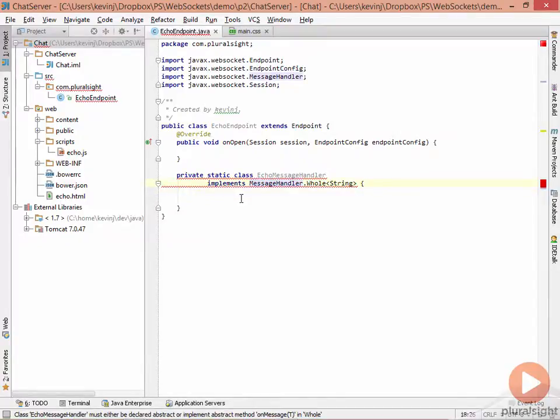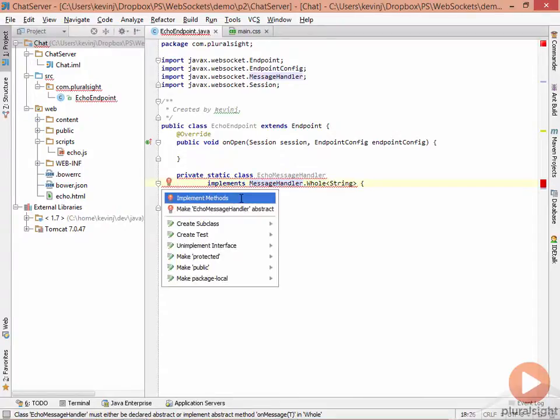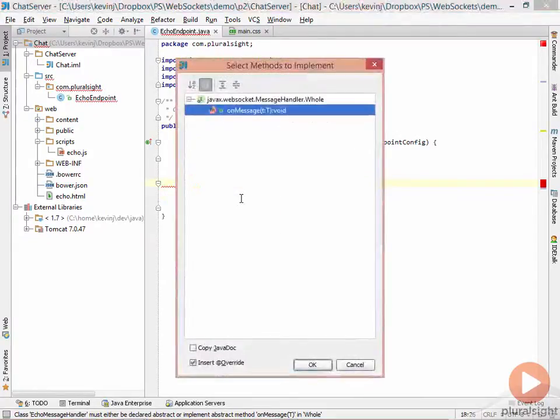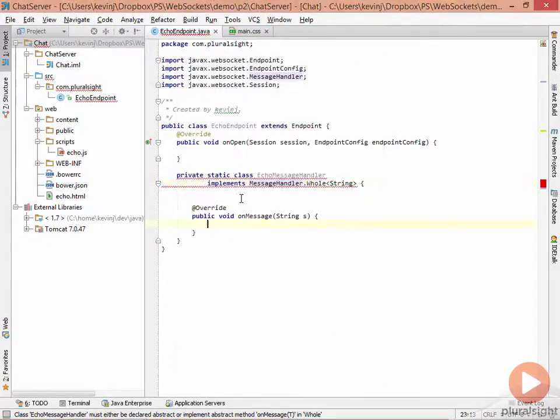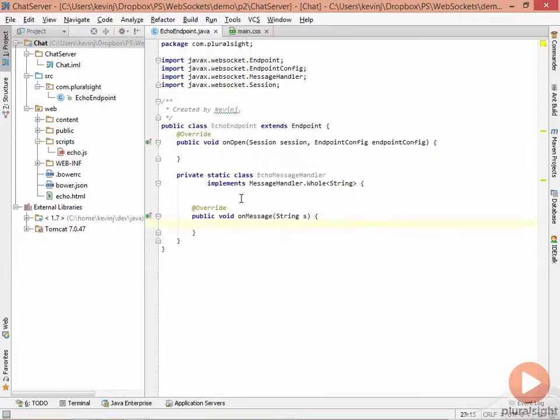This is an abstract class, so we need to implement the appropriate methods. In this case, there's a single method called OnMessage, and that message takes a string. And we need to process that message.